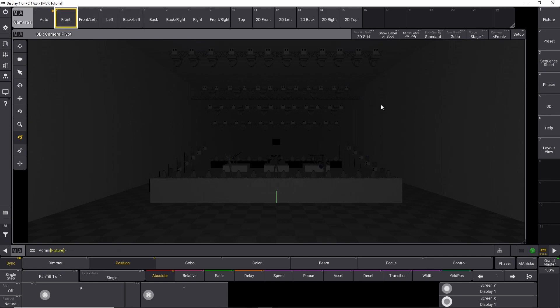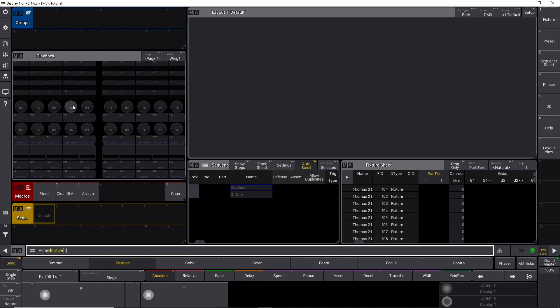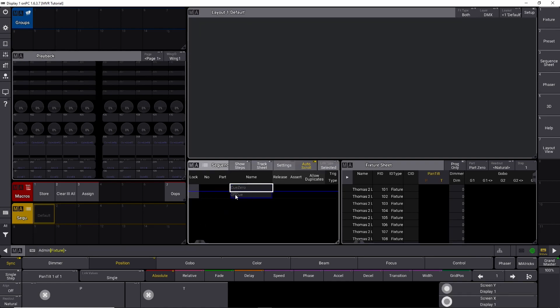But before we build our layout, you have to build a layout view, which I've done here. I have some groups. I have some playbacks here which we're going to need later. I have some macros for easy access instead of writing everything out in the command line. I have my sequences ready down here. I can see what's in the sequence when I store some. And I have my fixture sheet here.